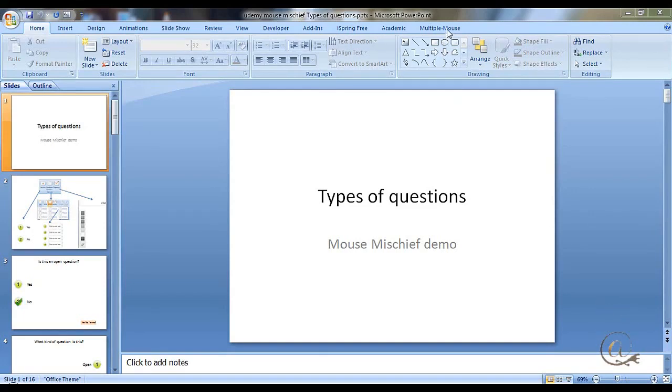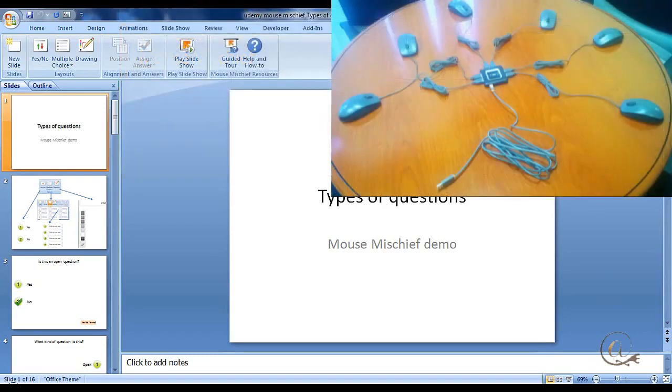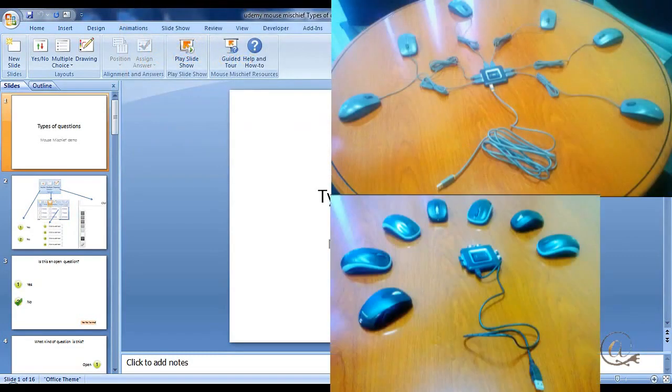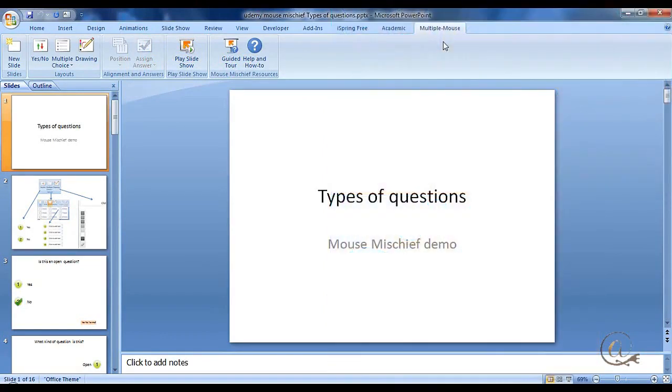The one we're going to look at today is Microsoft Mouse Mischief, which uses a multiple mouse scenario where we can have a large number of mice all connected to the same computer. This is useful in a classroom where we want to have some game scenarios.